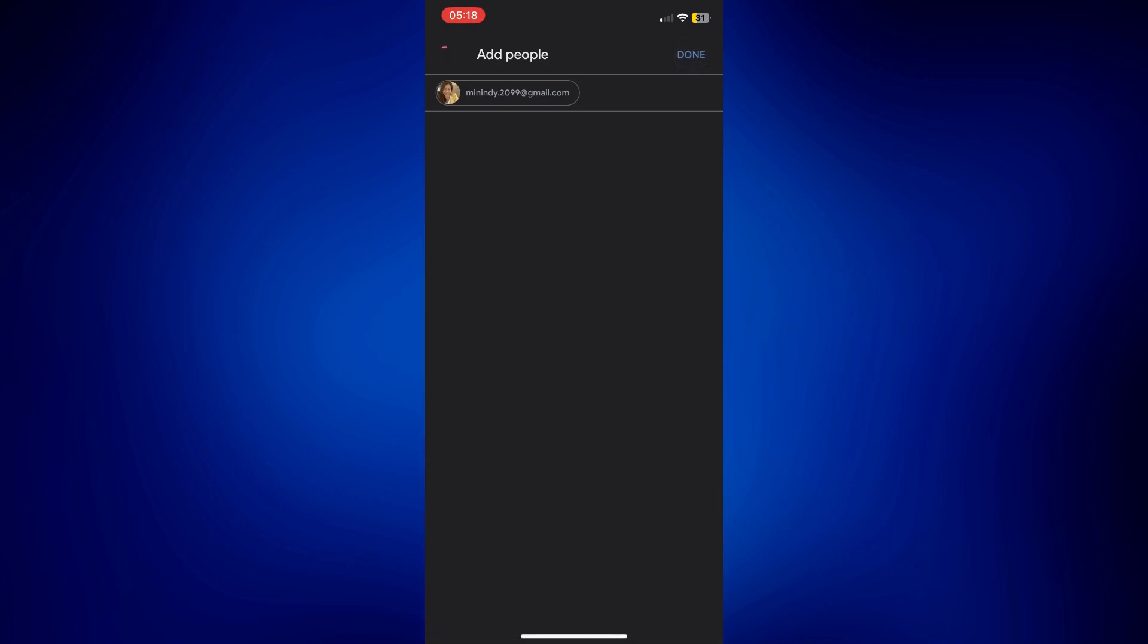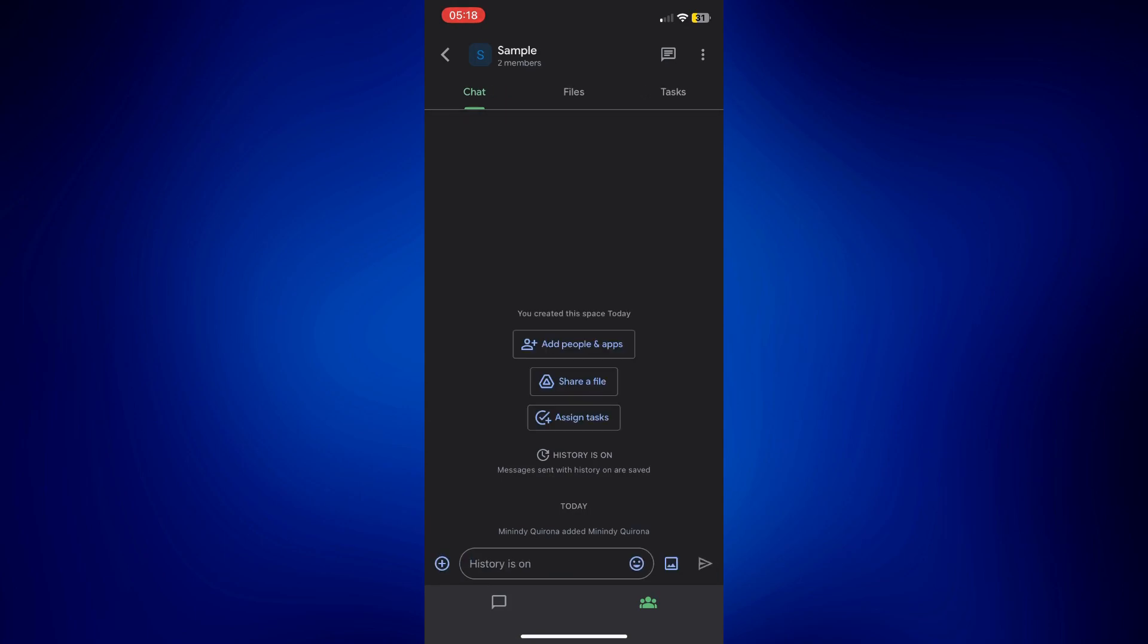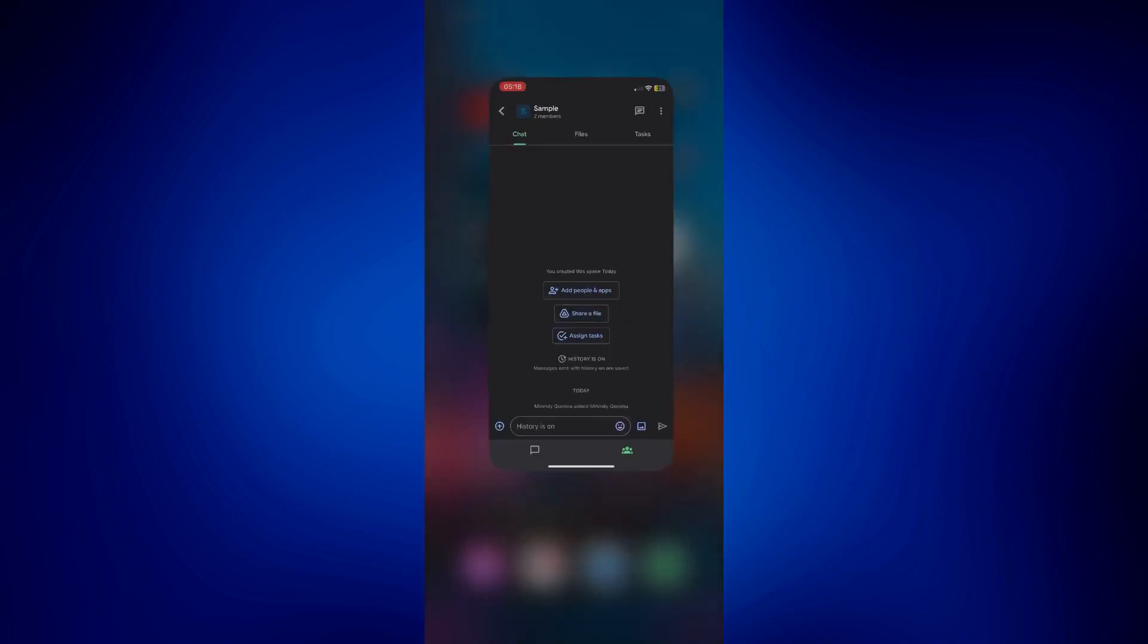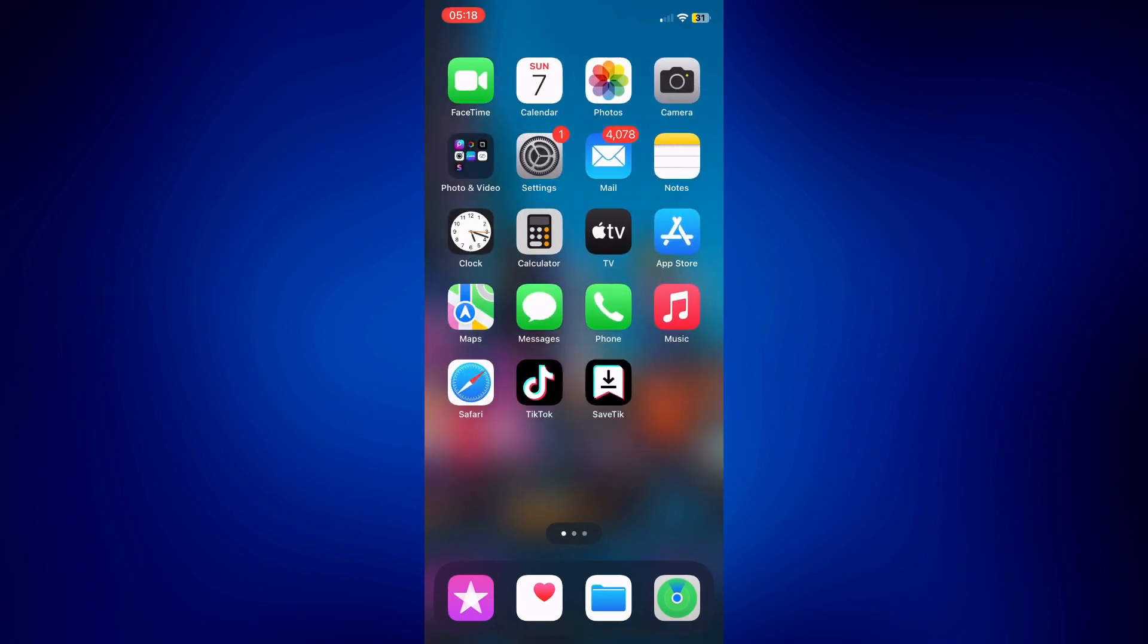As you can see there's also the add people and apps option, share a file and whatnot. But the thing is what I wanted to show you is how it would look like to the person you invited.